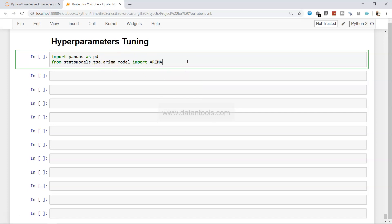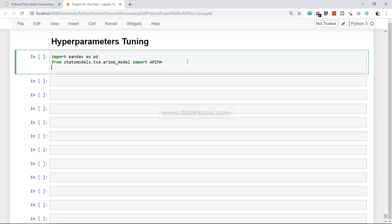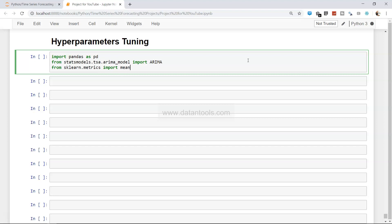Once we have the ARIMA model, we need a metric for evaluation. We'll use scikit-learn's mean squared error — we can also take the square root using NumPy, as shown in my previous video. So: `from sklearn.metrics import mean_squared_error`.